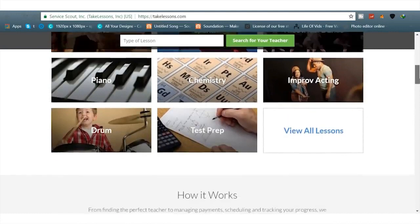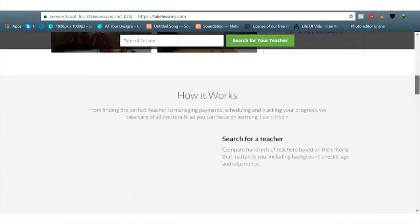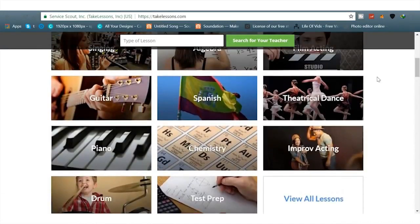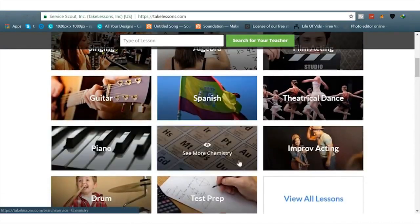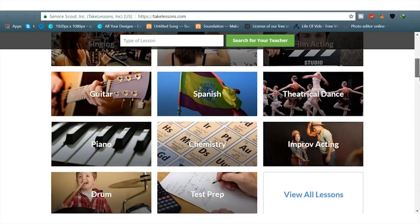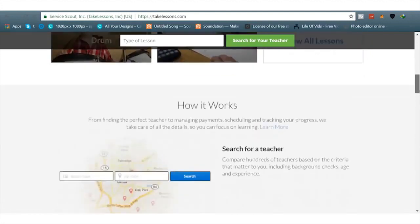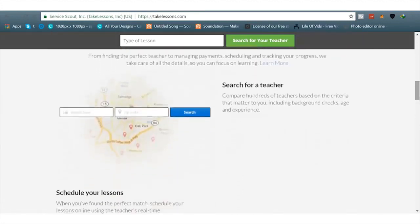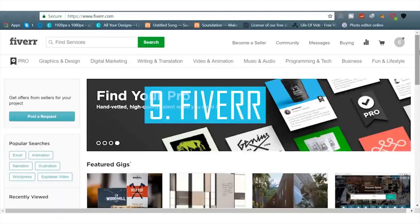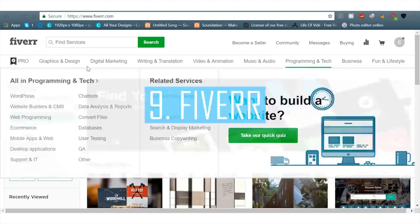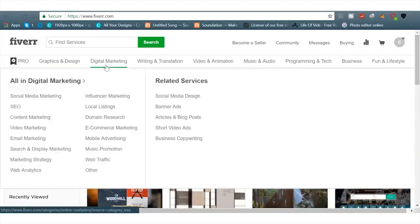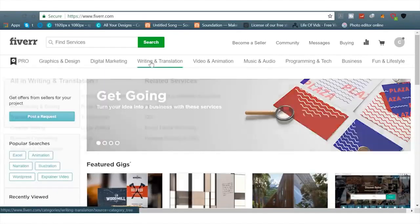Next is TakeLessons.com. You can literally list your own course on here or teach something on here and make income doing so. Or you can go on here and learn if you want to.